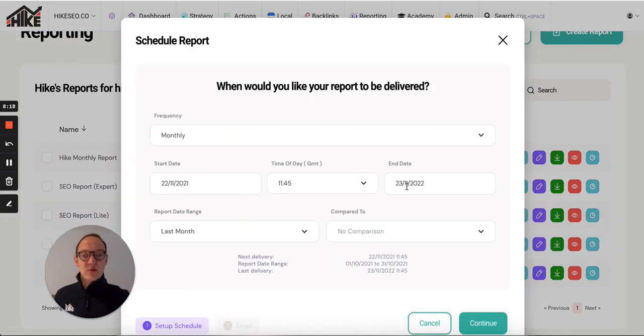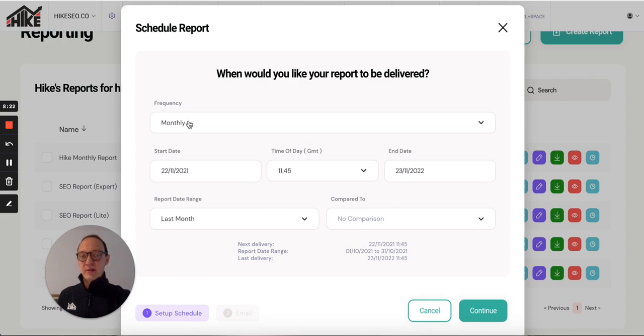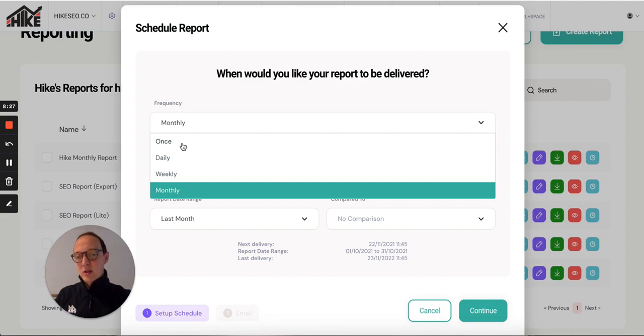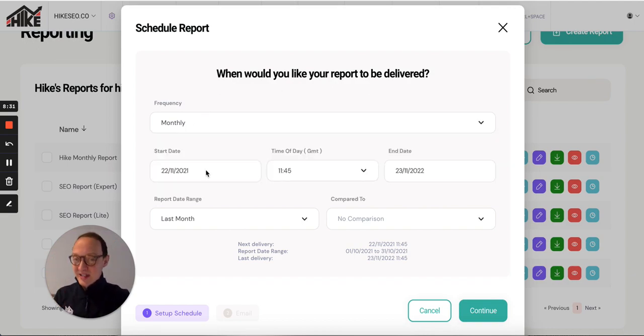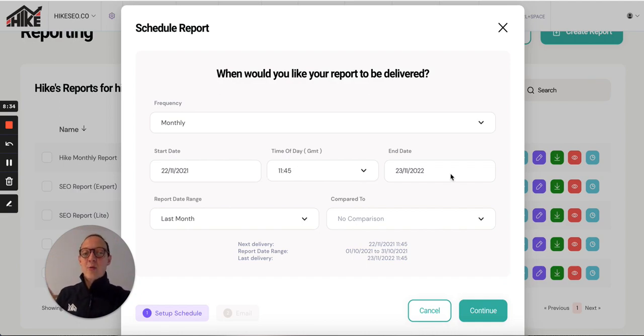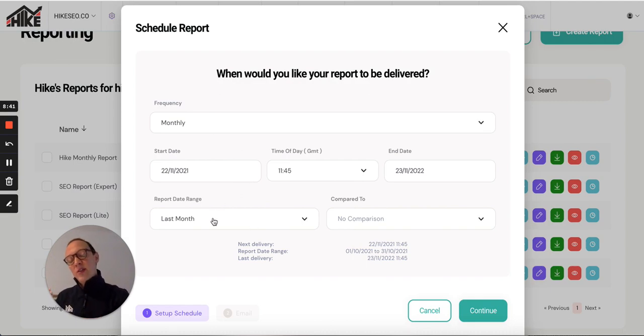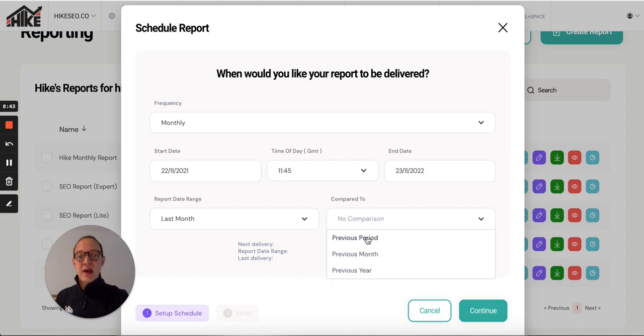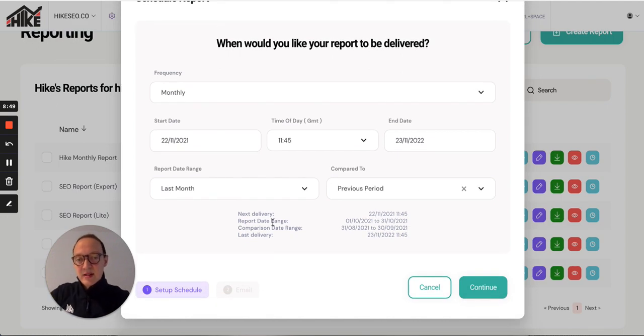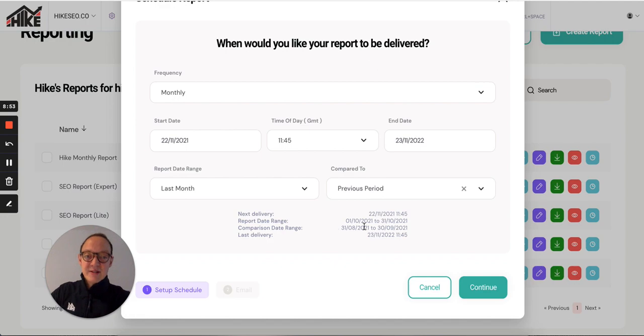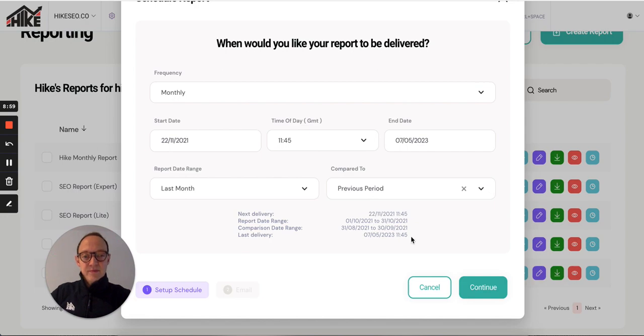You can schedule this. This is really nice. If you click schedule, you can say, when would you like your report to be delivered? I want it to go every single month to my teammate, or every single month to my client. Or you can do it once or one off. You can do it daily. You can do it weekly. Choose that. You choose your start date, the time of day you want it to be sent, and when you want it to end. Then you choose the date range for each of those. The last month, and you want each report to be sent monthly. I want the date range to be the last month. I want it compared to the previous period. So it's like month on month, or amount of days on amount of days. Then it has the details down here. Next delivery, what the report date range is going to be, the comparison date range, and the last delivery. So I'll set the end date. For example.